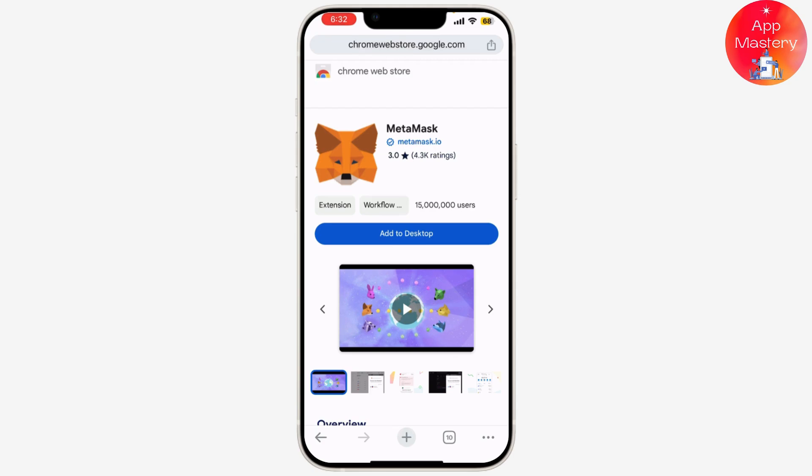Once confirmed, click 'Confirm' and that's it — you're now logged into MetaMask. You'll see your account address and balance right there. To add funds, click on 'Deposit' or use the 'Buy' button to purchase cryptocurrency directly. You can also connect MetaMask to various decentralized applications and services.